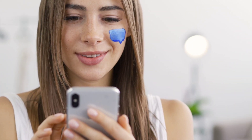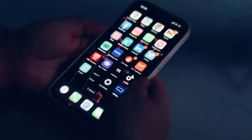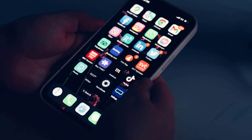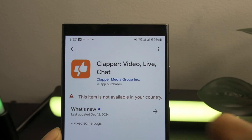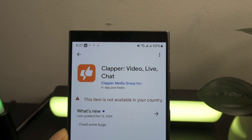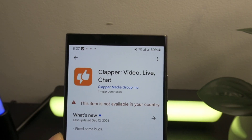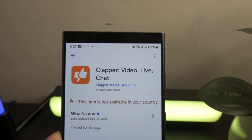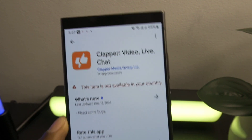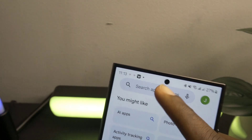Hey guys, welcome to today's video. In this tutorial, I'm going to show you how to download an app that is not available in your country. I know this is a common issue many of you face and it can be stressful — don't worry, I've got you covered. Let's get started.